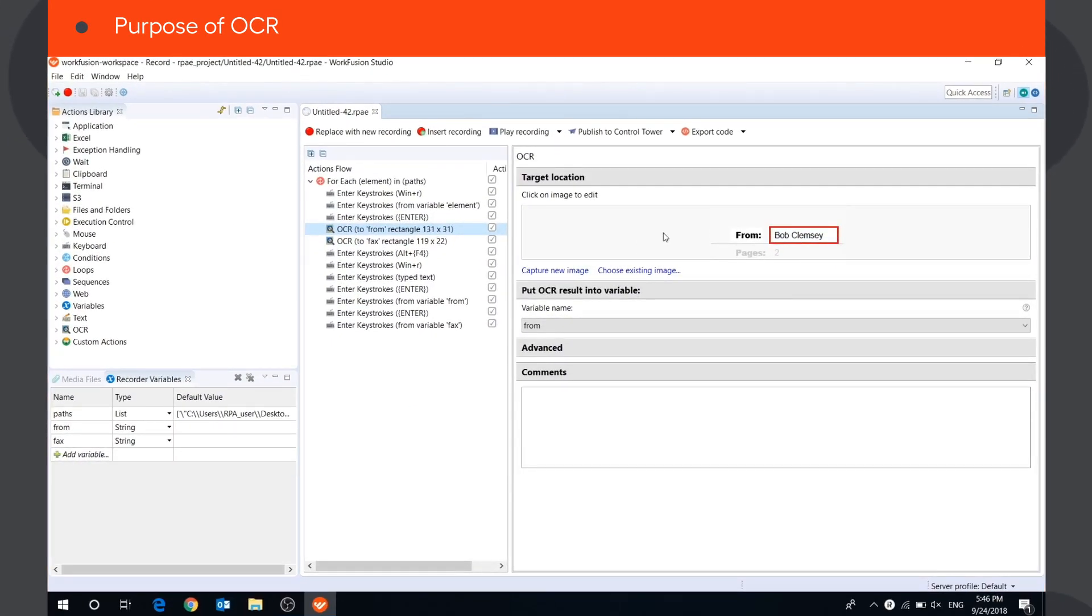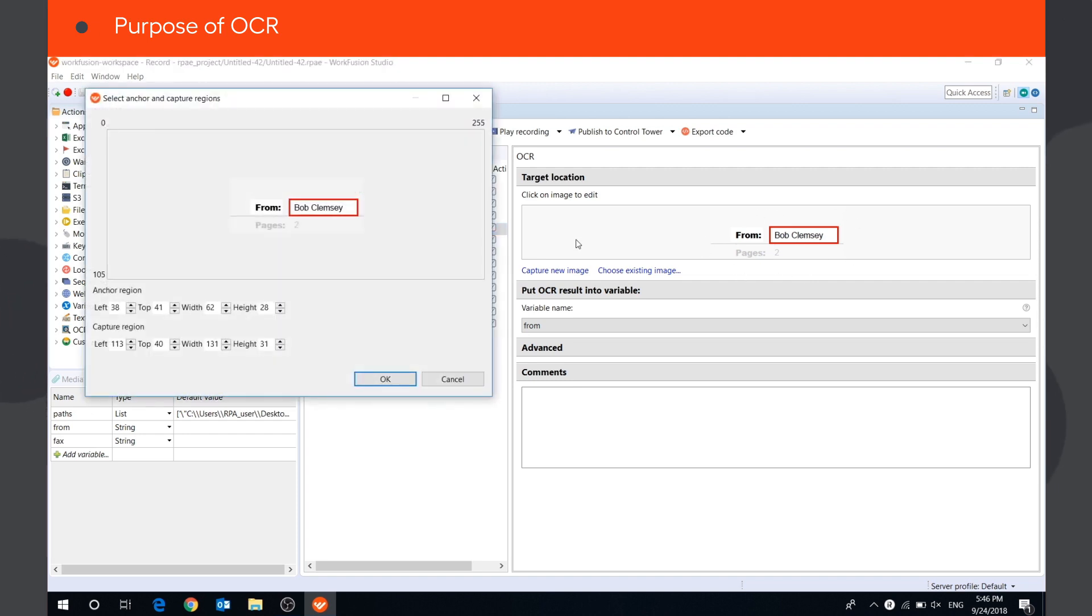OCR is used to recognize text information from images on the screen that cannot be copied otherwise by using mouse clicks, XPaths, or other methods.